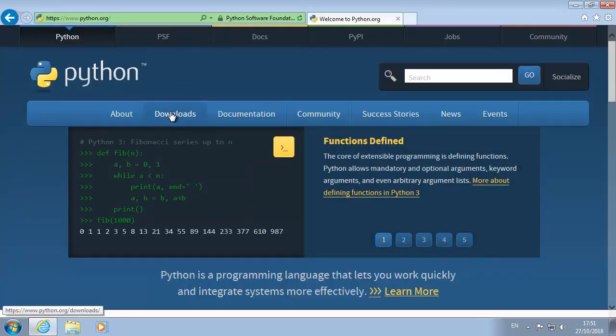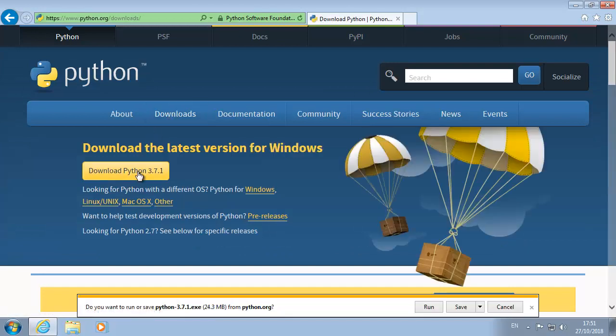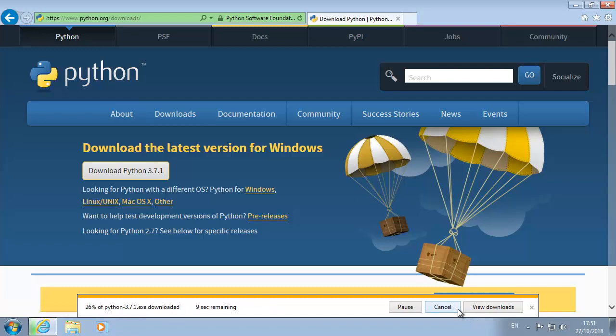Click on downloads, click download Python 3.7.1, save it.